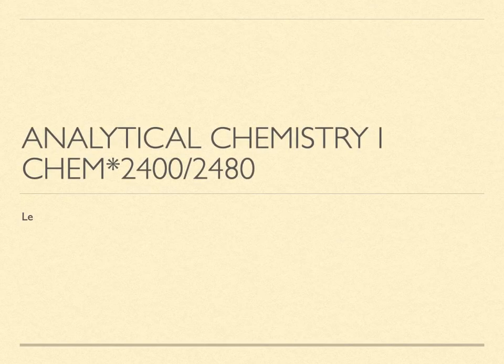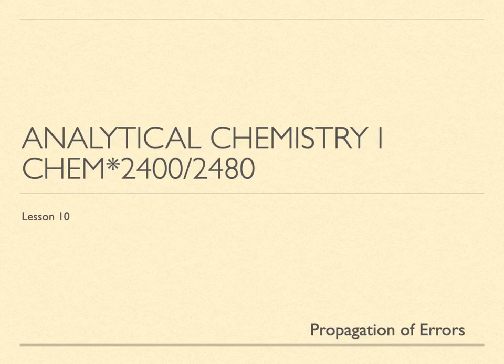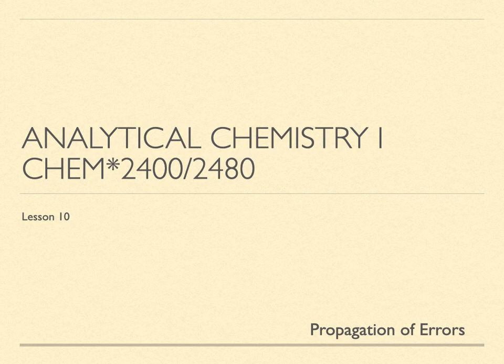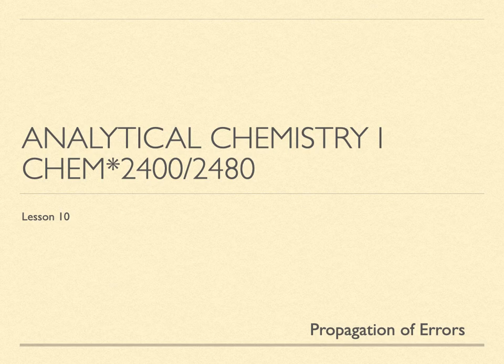Analytical Chemistry 1, Lesson 10. The challenge with errors or uncertainty is that we do not usually make a chemical measurement and then that's the end of it.